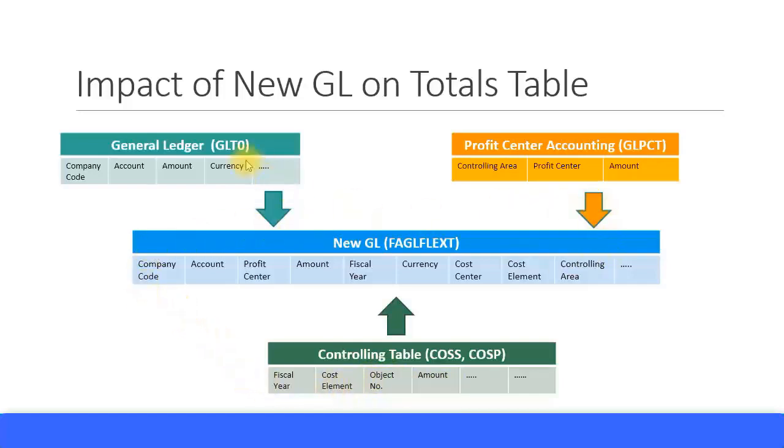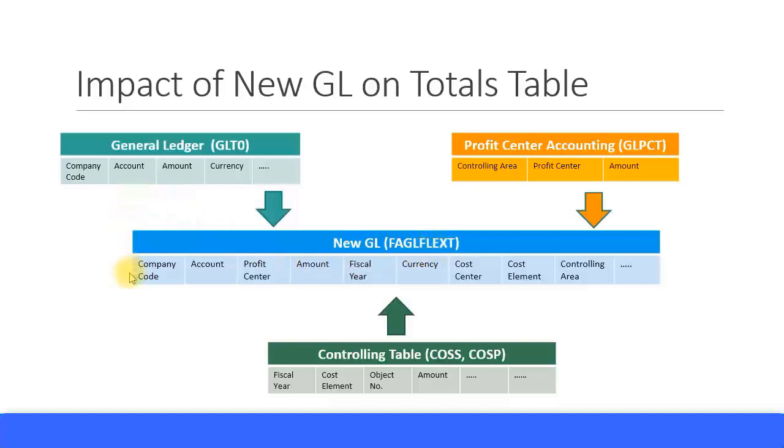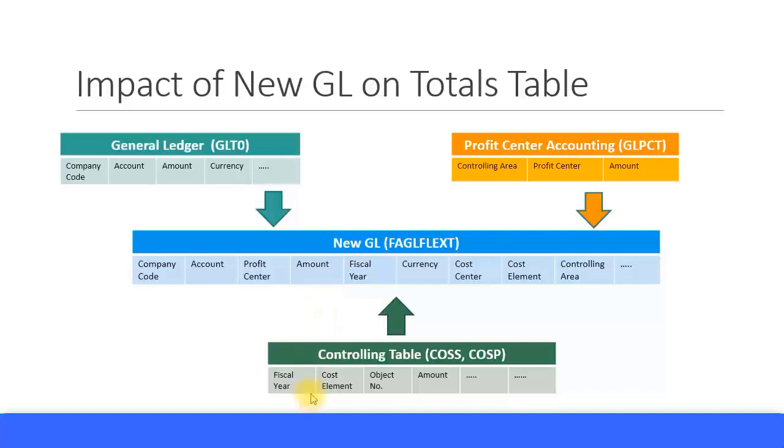Now with the advent of New GL, all these three tables were combined to form the FAGLFLEXD table. And with this table you can get all the information required from General Ledger such as company code, account, amount, currency, from Profit Center Accounting controlling area, profit center and amount, and similarly with the Controlling table as well - the fiscal year, cost element, and so on.